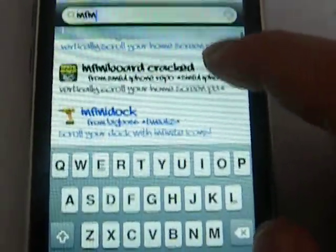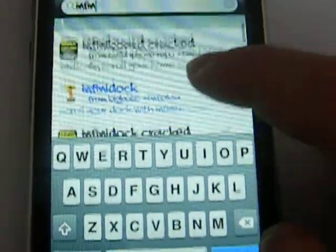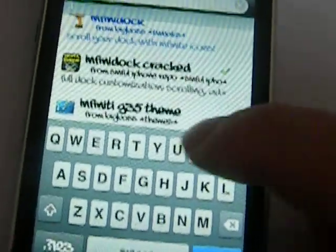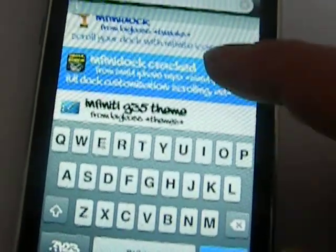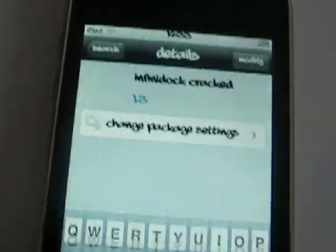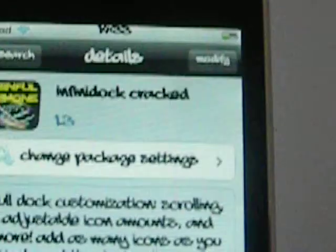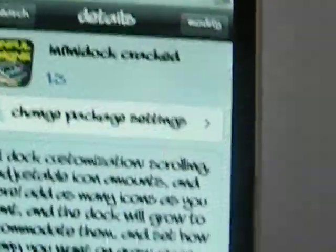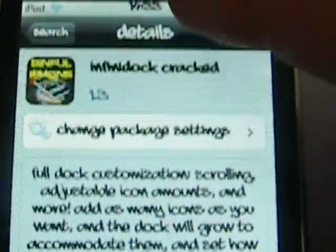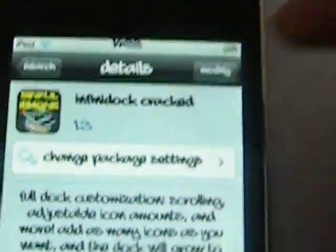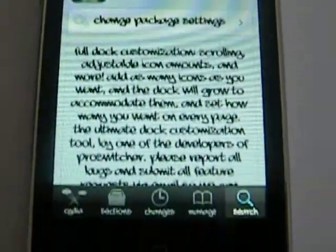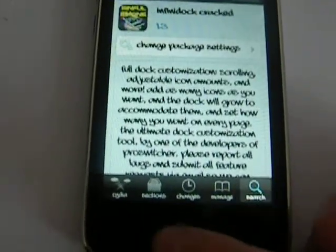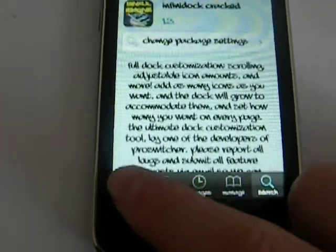It's called Infinidoc. Once you've found it, you just click on Install. And once you have that done,